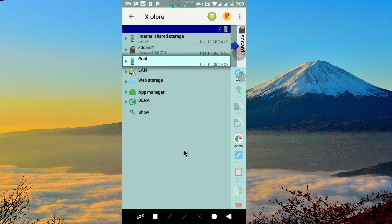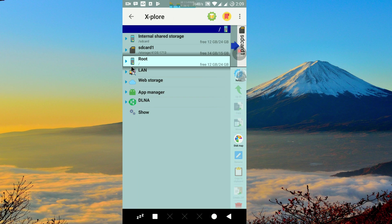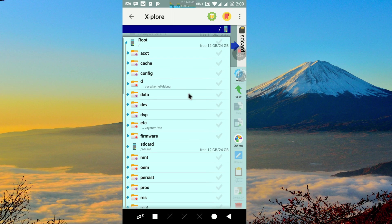Then we just need to open the file that we want to change the permission. For example, I will change some camera file permission.